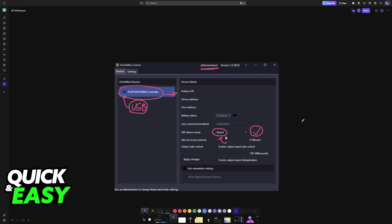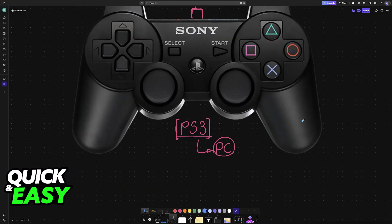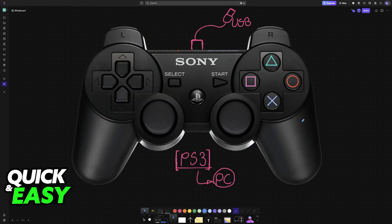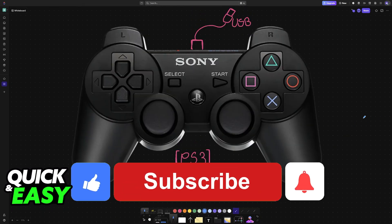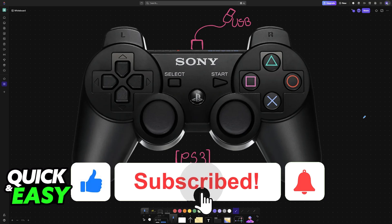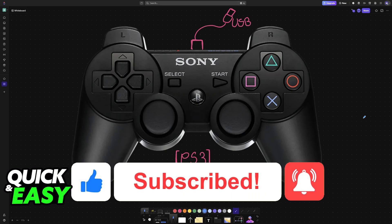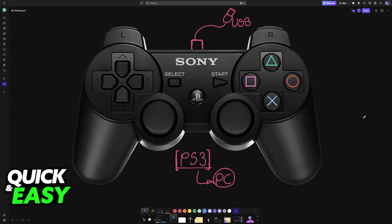I hope I was able to help you on how to connect PlayStation 3 controller to PC Windows 11. If this video helped you, please be sure to leave a like and subscribe for more very easy tips. Thank you for watching.